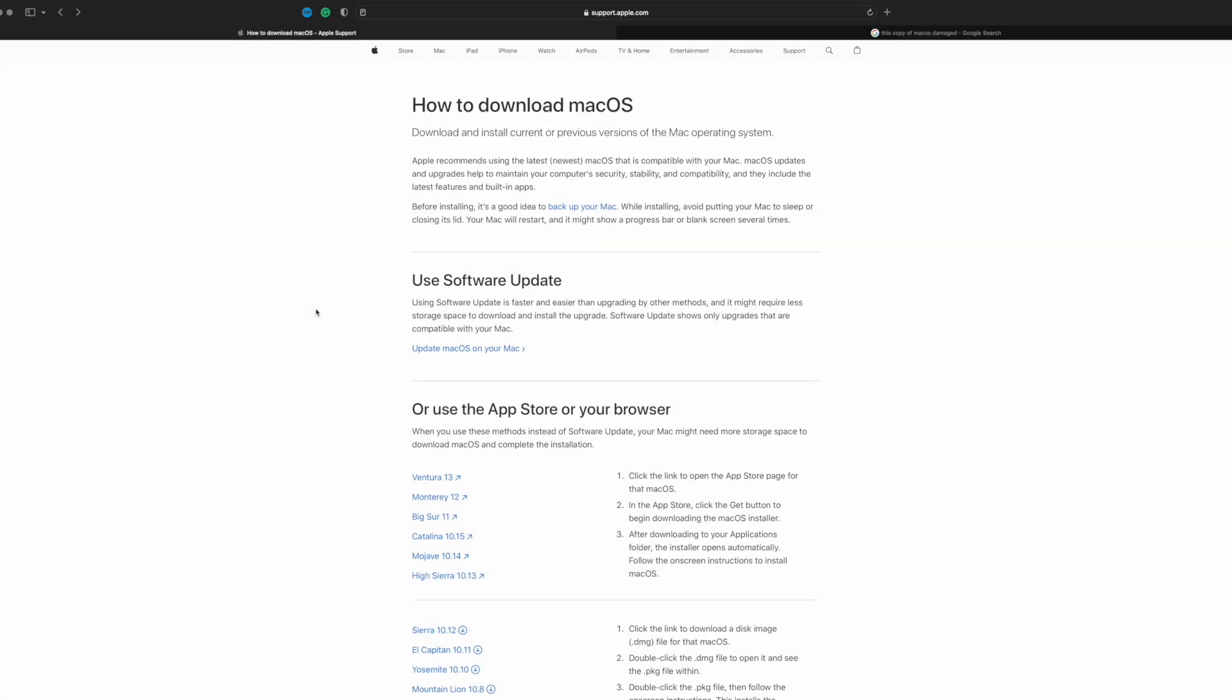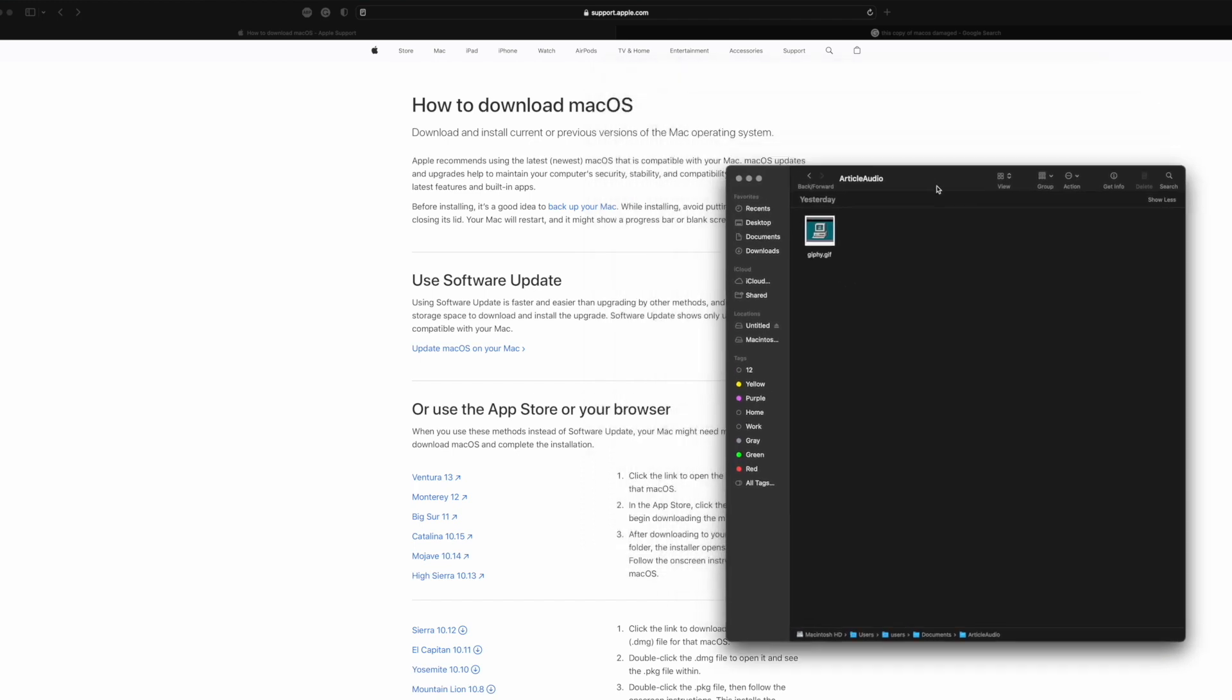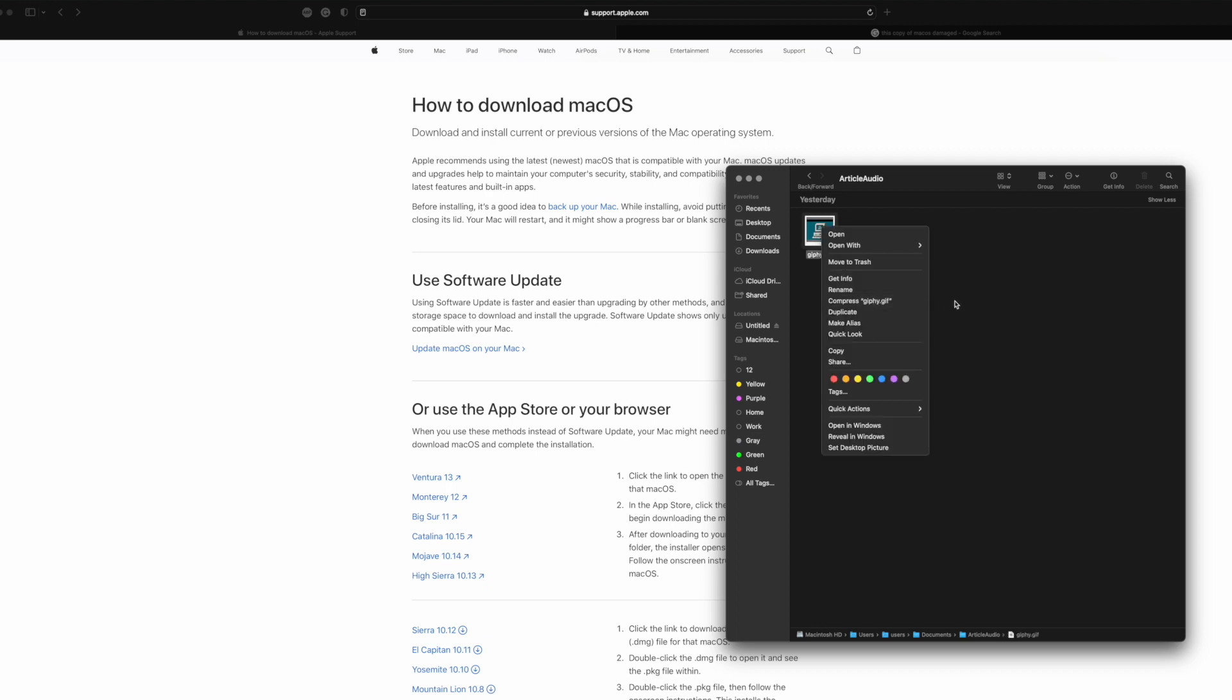The way to fix this: first, delete that old install file. Wherever that install file was, where you were double-clicking and opening it, just go ahead and delete it. It's not even worth having anymore.